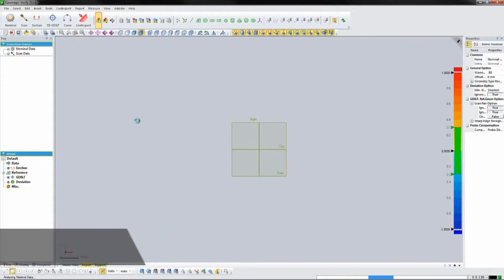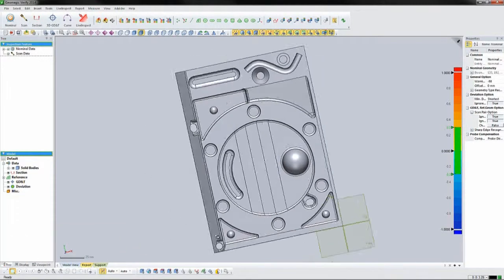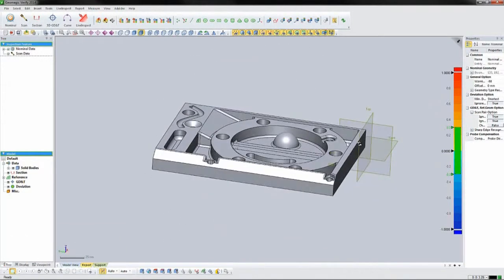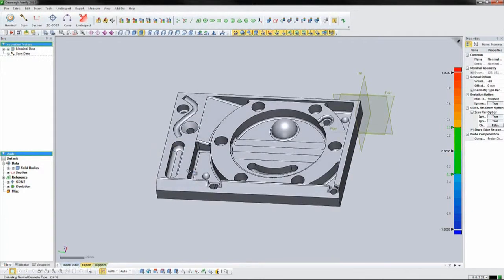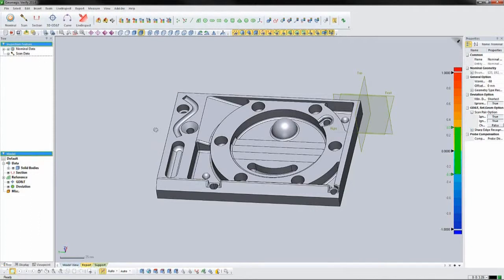Once the body has been imported, we can define the inspection process without having scanned a single part yet, or we can add an existing scan to watch how our process will play out in real time. Geomagic Verify can import files from just about every 3D scanner manufacturer in either a point cloud or mesh format, or you can scan directly into the software.